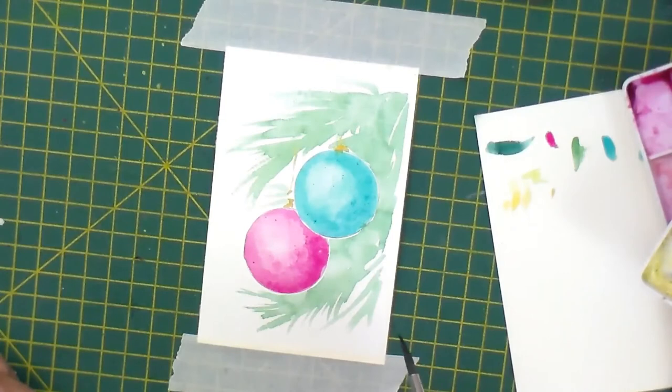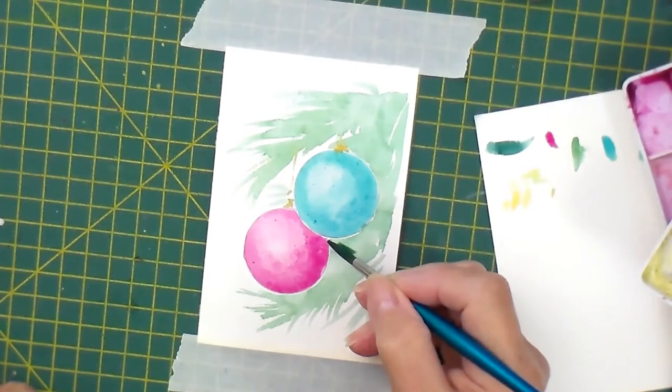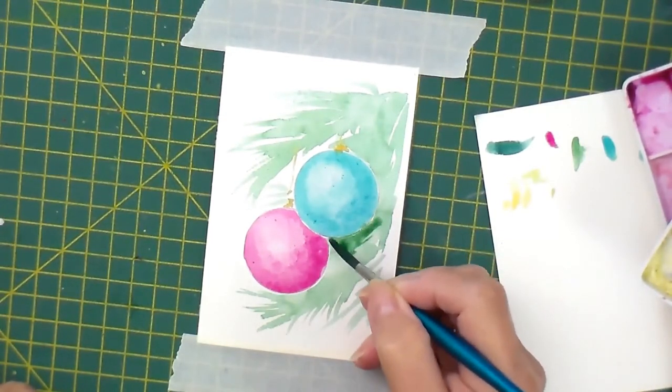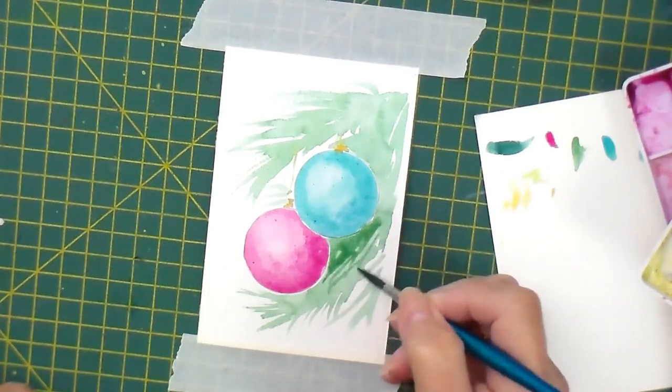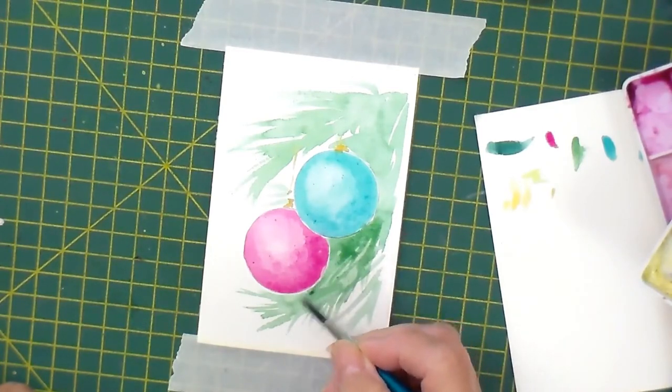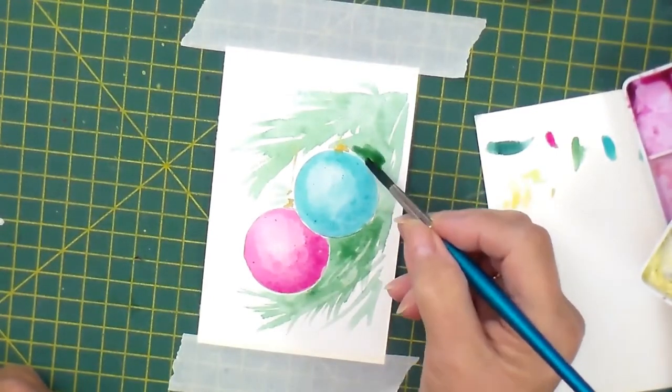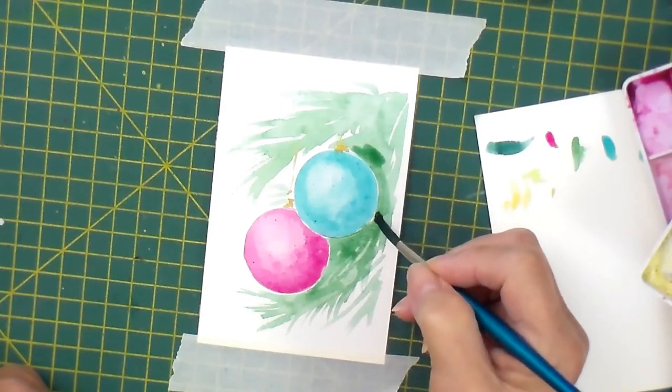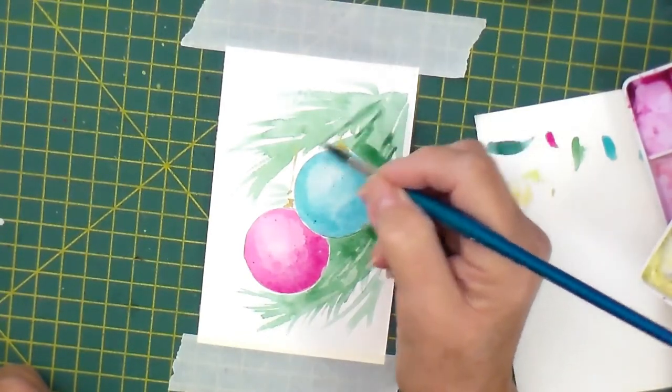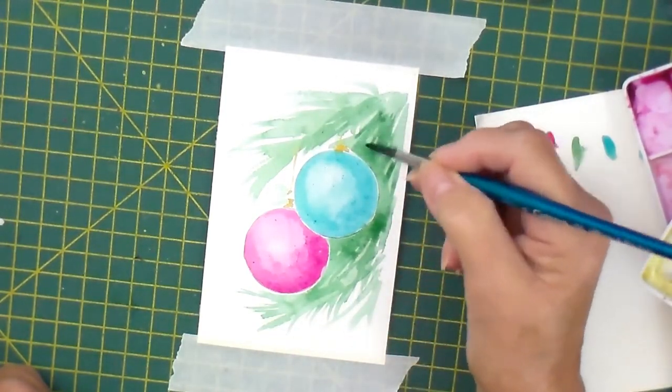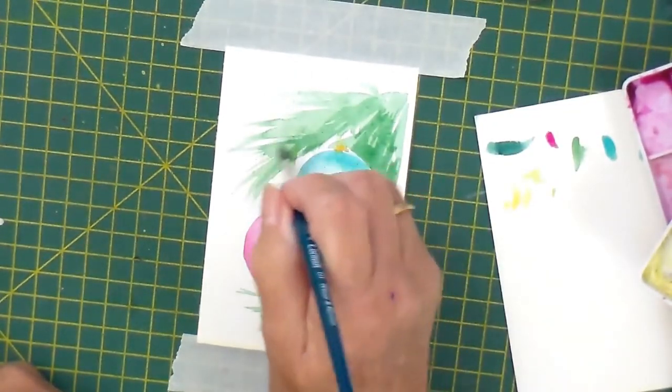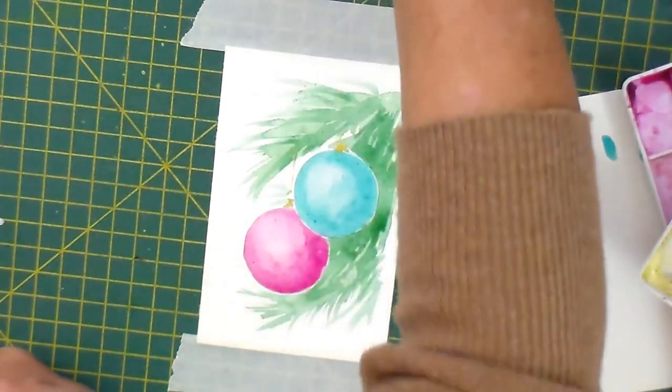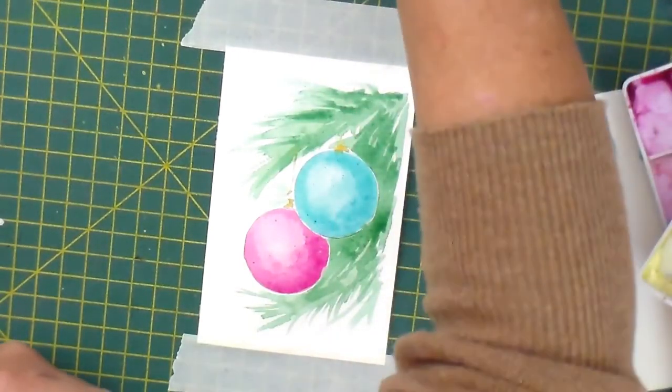And then I'm going to go back and do a bit more Christmas tree. We want it darker here because the baubles will be casting shadows on the tree there, but we just want to get the effect of lots of little piney fronds.